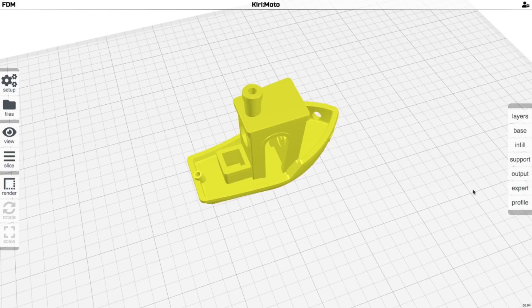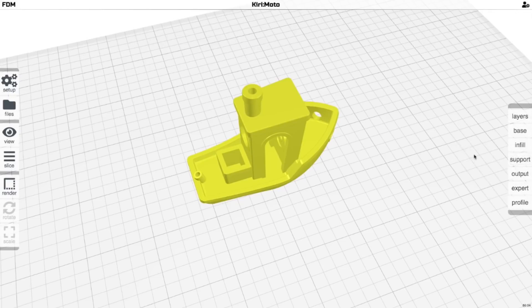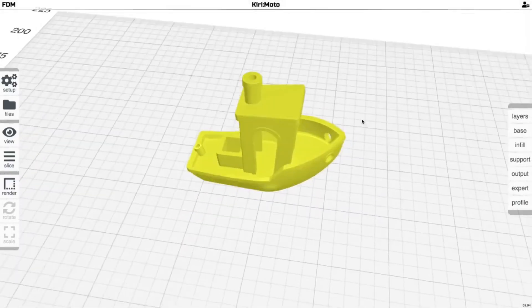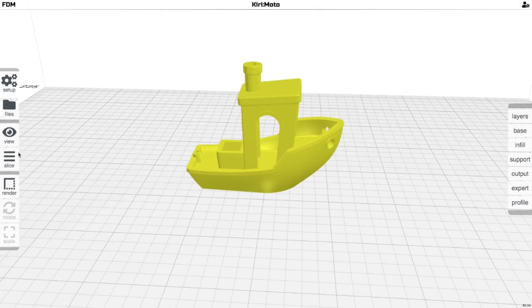I just use all of these default settings. I don't mess around too much, but it's here. It's there if you want to tweak your retraction setting, for instance if you are getting stringing, you might tweak that. But the beauty of Kiri:Moto is you really don't have to.